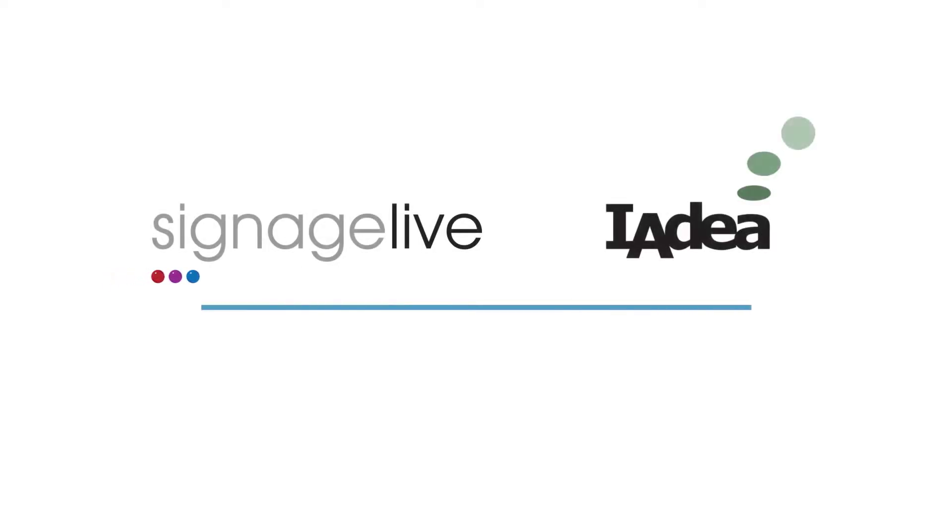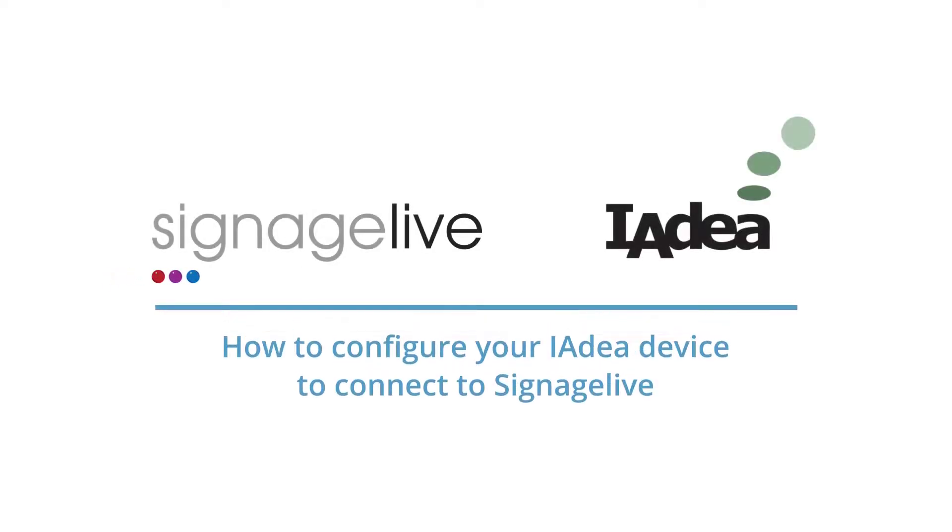In this short video, we'll be looking at how to configure your IAdea device to connect with Signage Live from its out-of-the-box state.